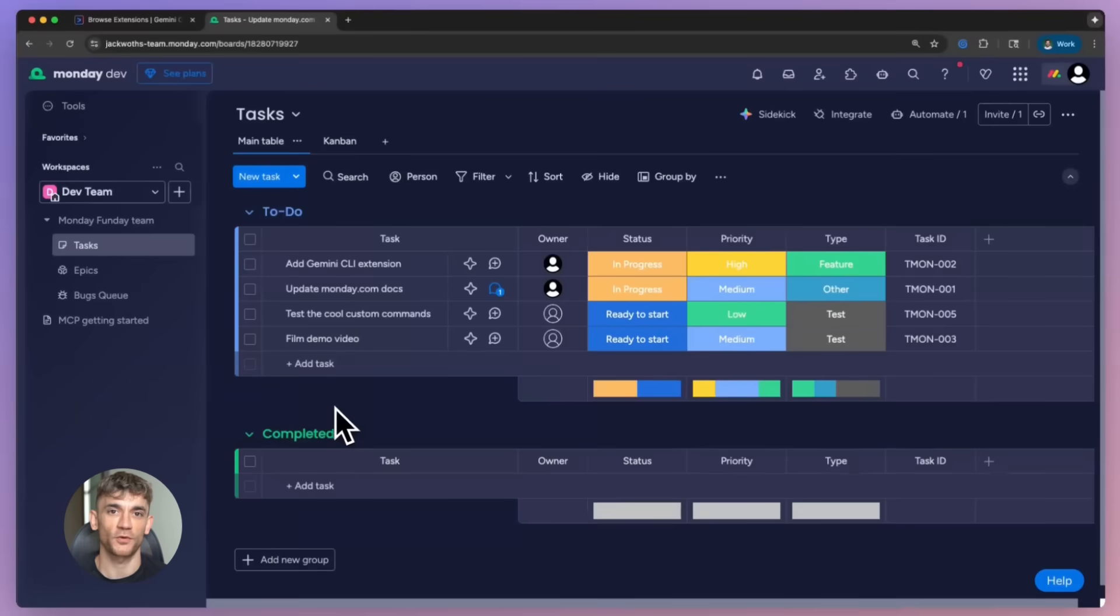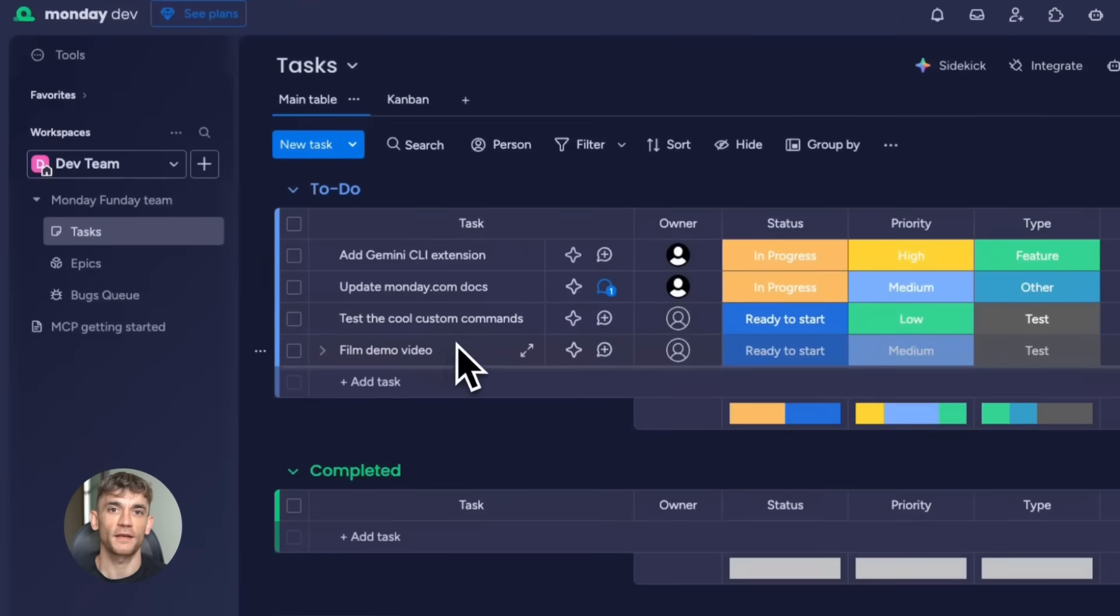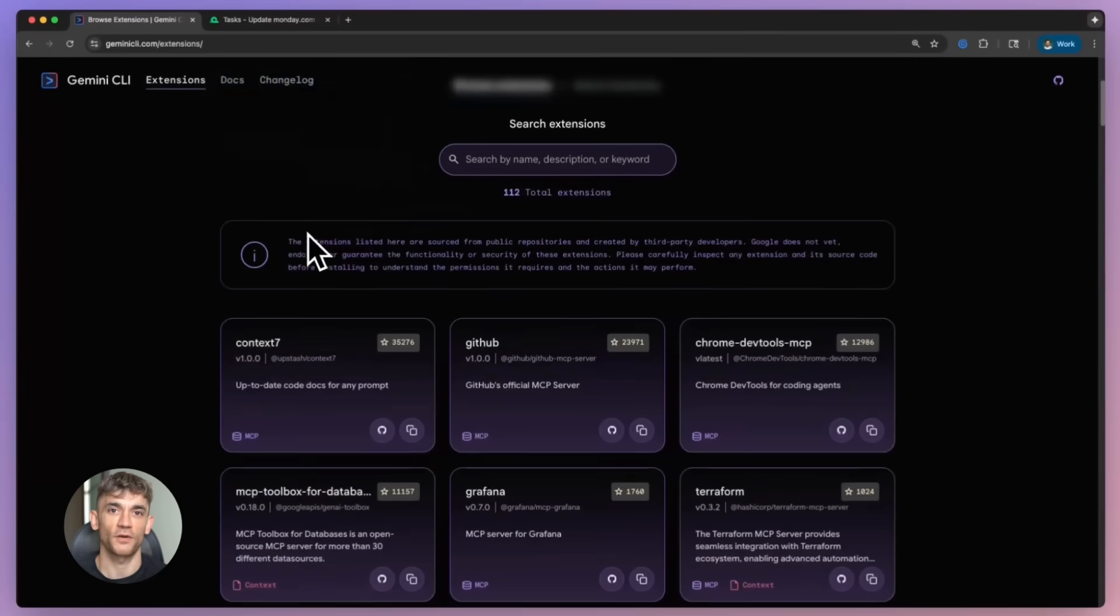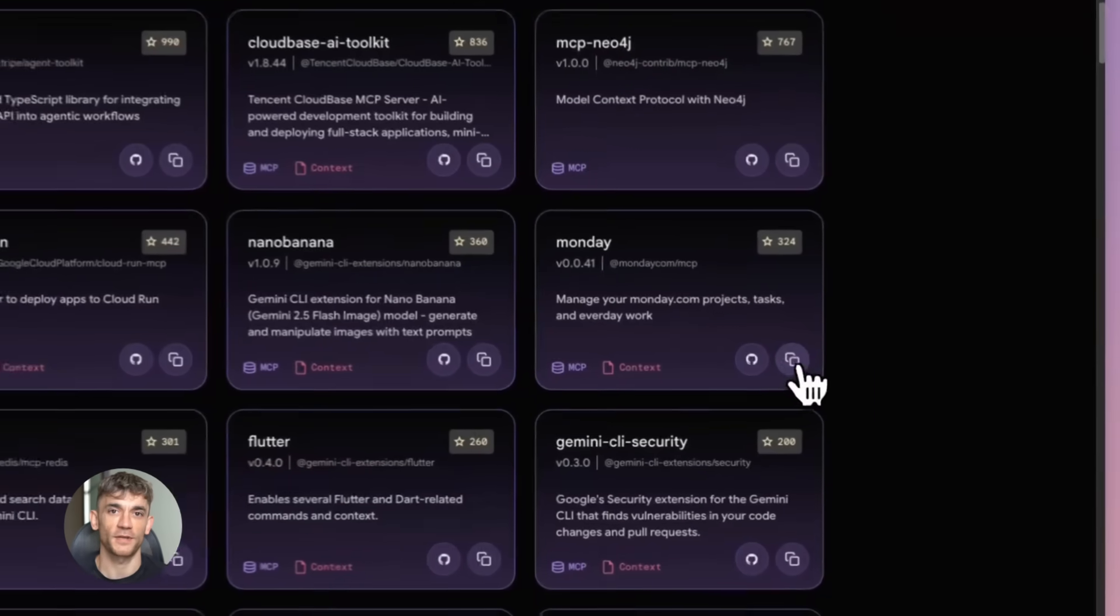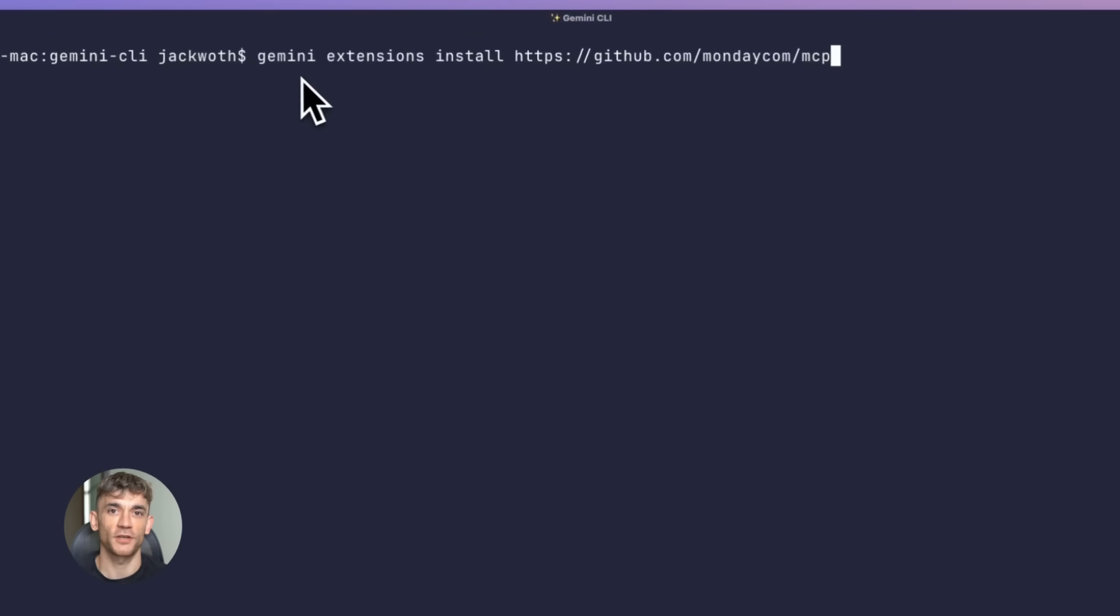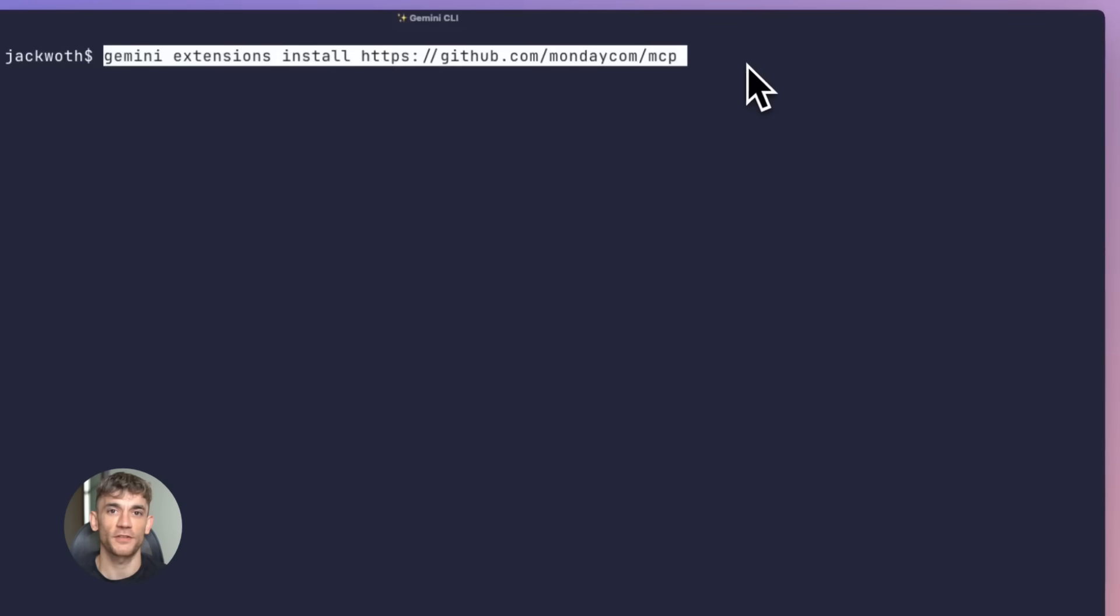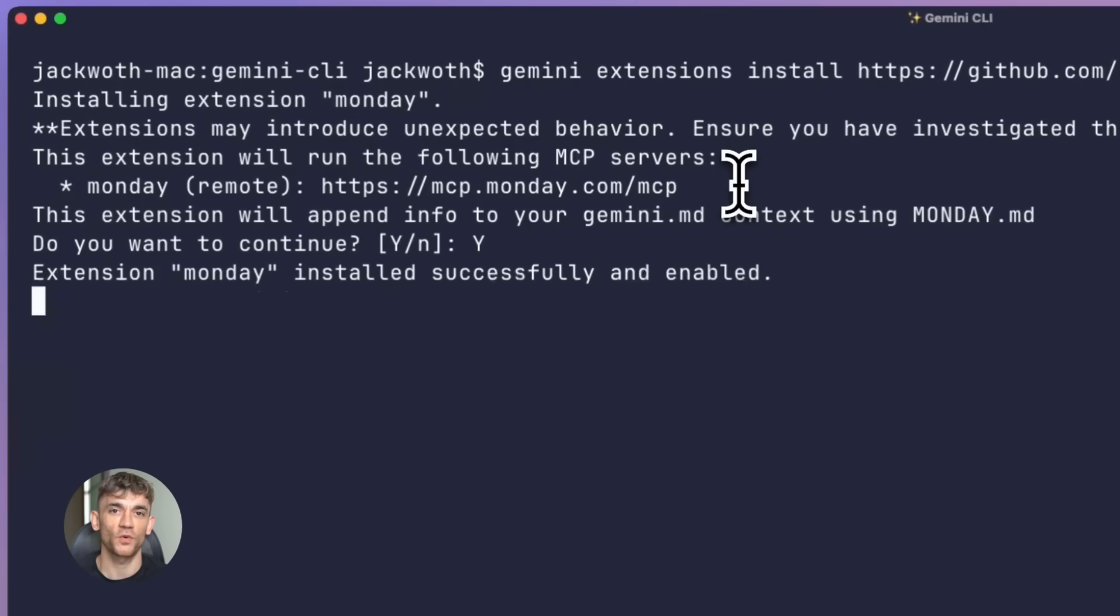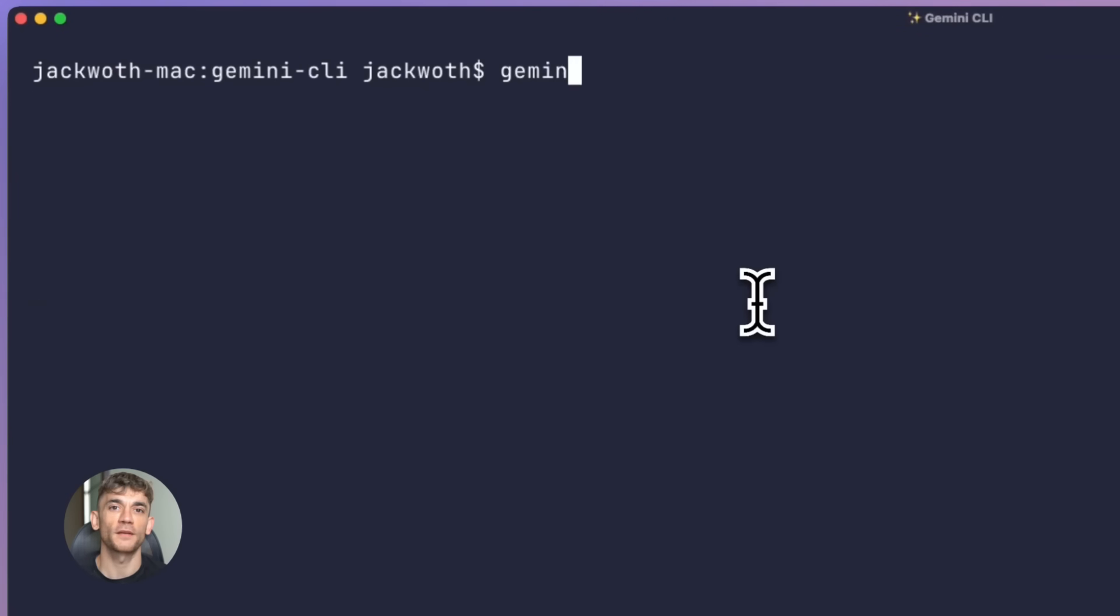Let me give you a real example - the Monday.com extension. You know how annoying it is to stop what you're doing, open Monday.com, check your sprint board, update a task, then come back to your terminal? Yeah, that's over now. You just type in Gemini CLI: show me my sprint summary, mark bug 123 as done, add a comment to this issue. All of it happens right there. No context switch, no breaking your flow.